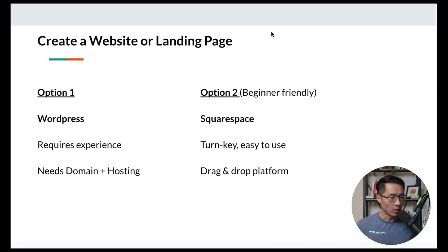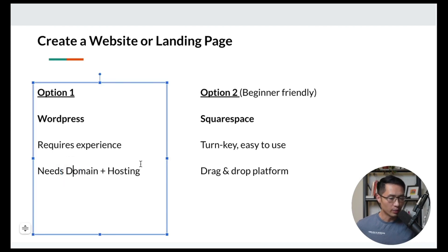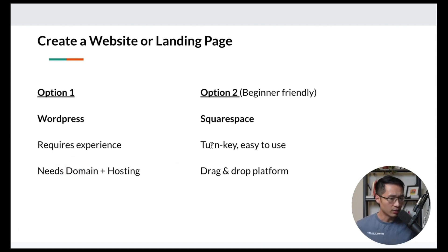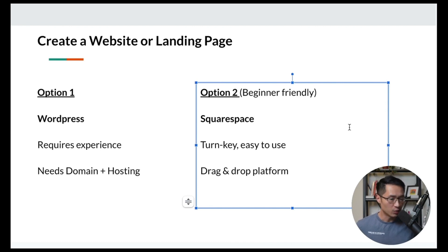Next, I'll show you how to create your website or landing page. There are two main options: WordPress, which most websites are built on but requires experience, a domain, and hosting — or Squarespace, which is more beginner-friendly, turnkey, and easy to use with drag-and-drop functionality and tons of templates. Since this tutorial is geared toward beginners, we'll go with Squarespace. I'll show you step by step how to do it.